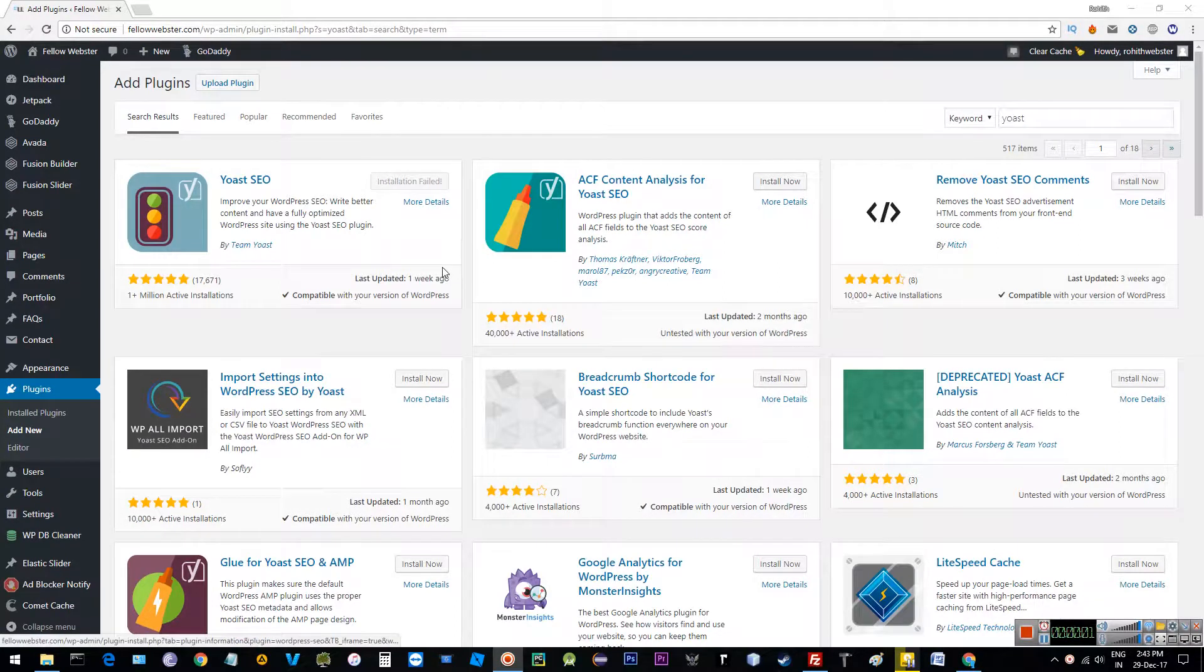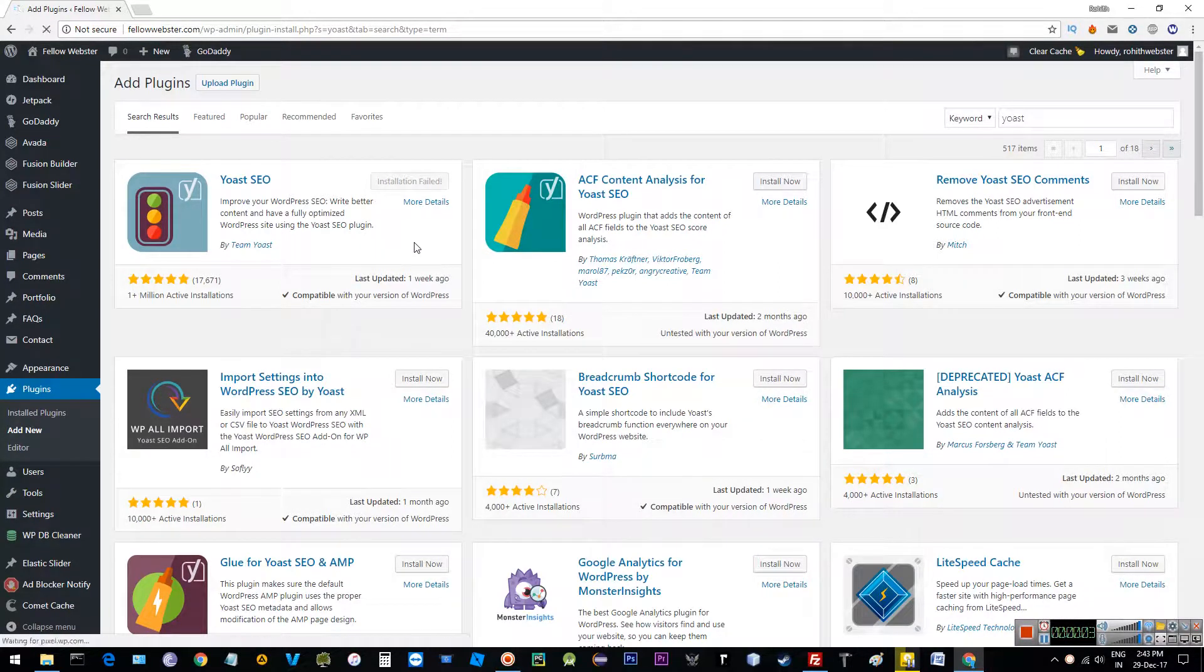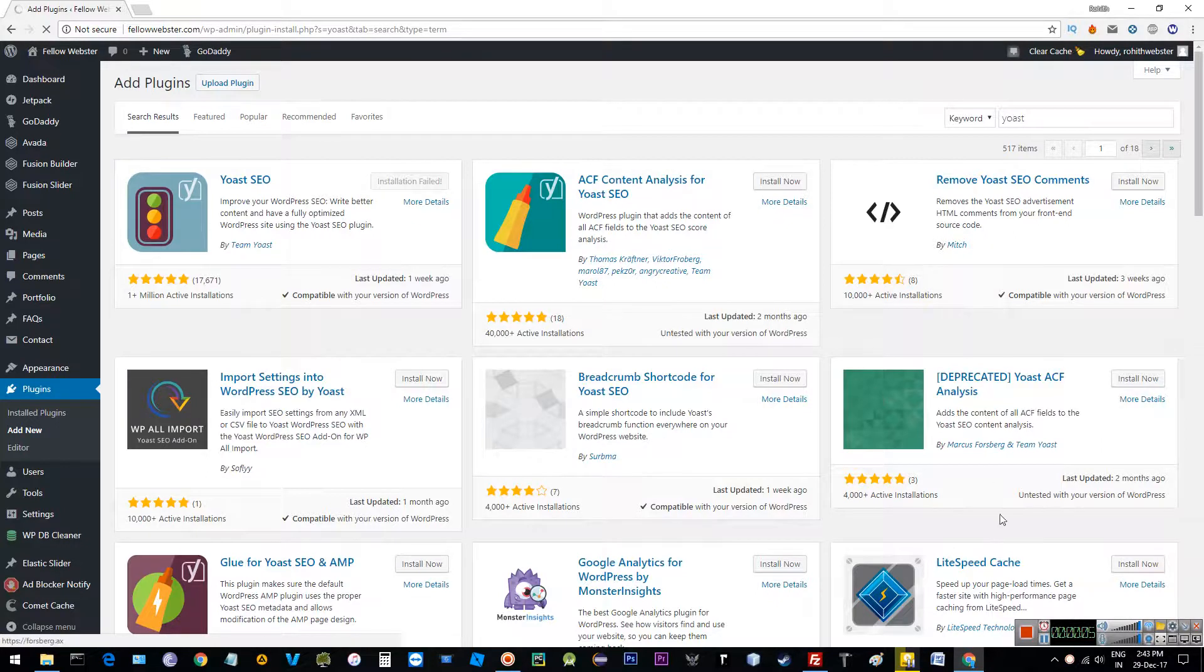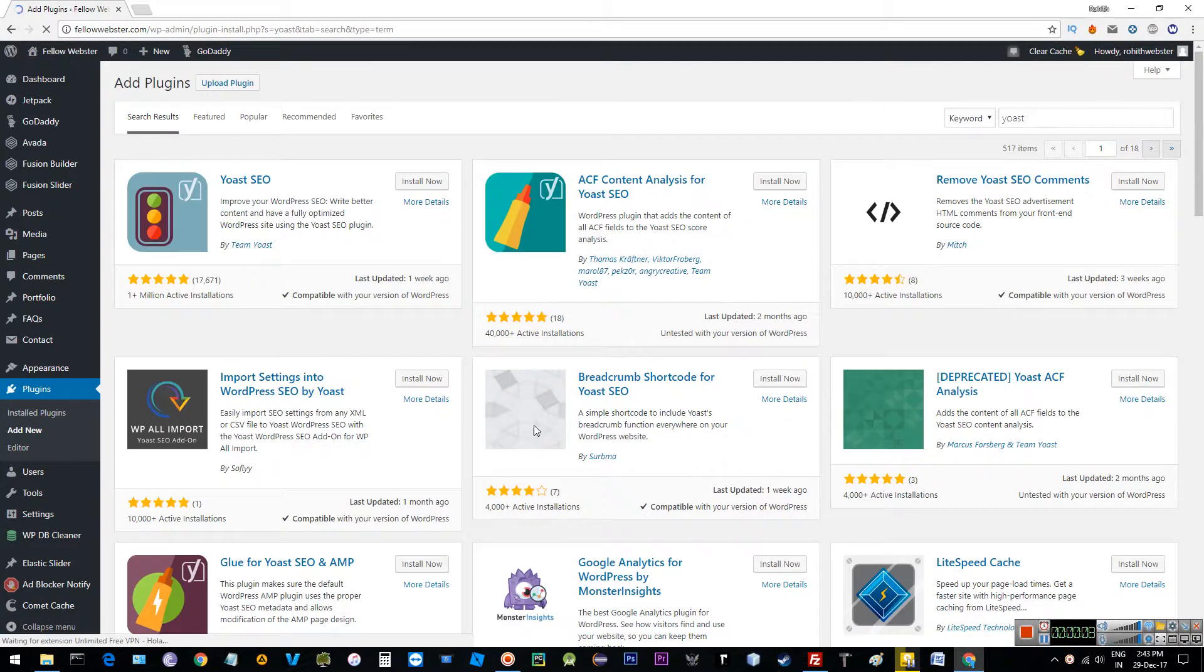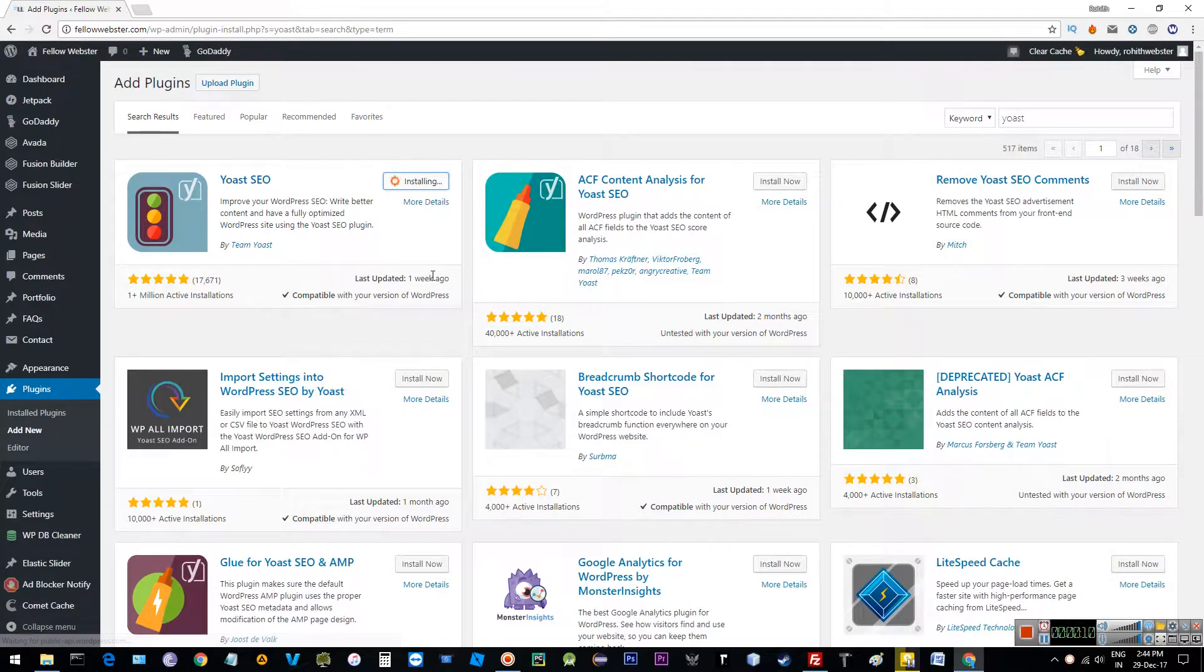Hello guys, what's up, welcome back to another tutorial. Today I'm going to show you how to install a WordPress plugin which shows this particular error. I'm trying to install this Yoast SEO plugin.